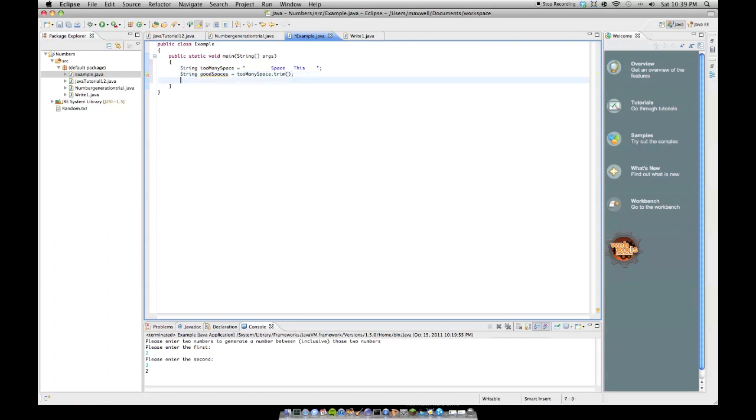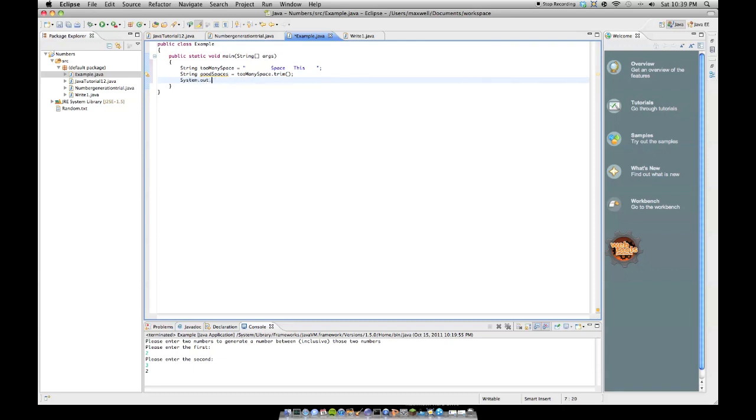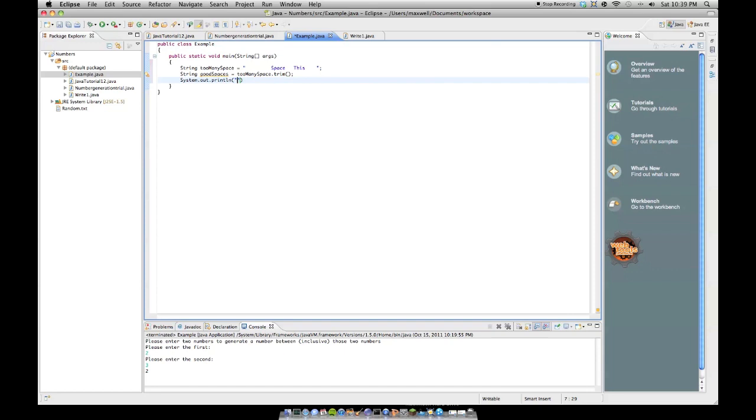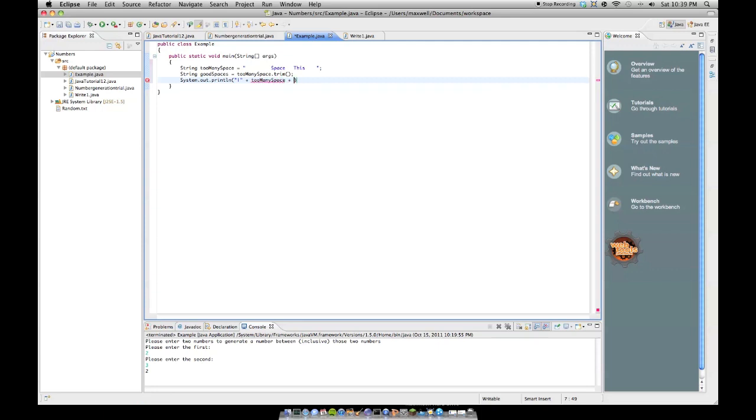And so if we do system out dot println, and I'm just going to put a little line here, plus too many space, S-P-A-C-E, plus, and the reason I'm doing this is so you can see where it starts and ends.